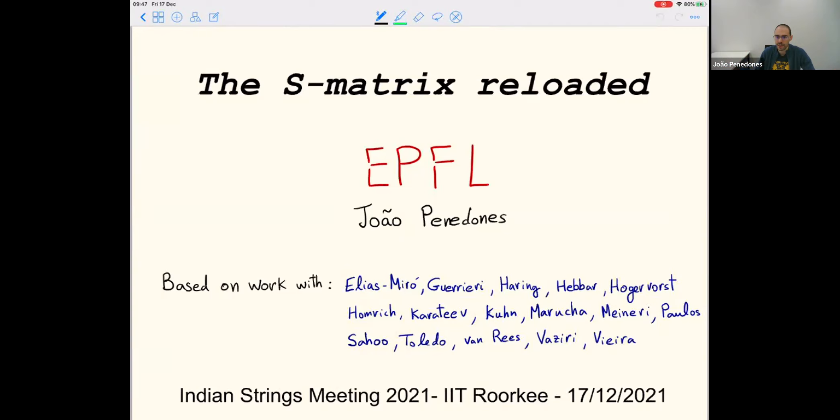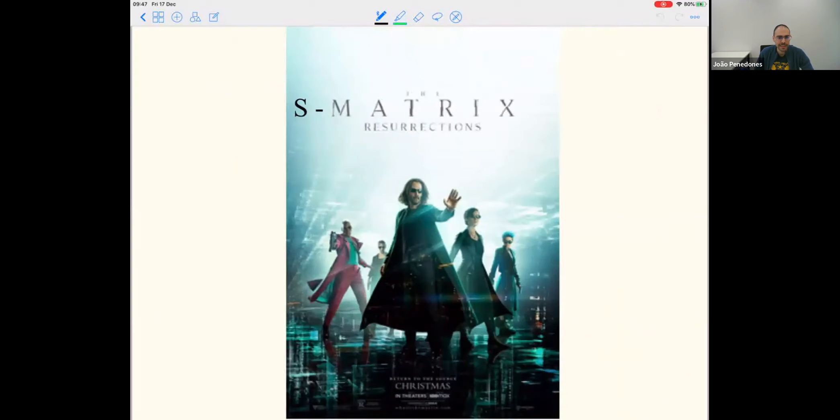Before that, let me admit I'm very much outdated, so the right title should reference the new Matrix movie that just came out yesterday. If you liked the old Matrix, maybe you'll also like this new one — I haven't seen it yet, so we'll see.